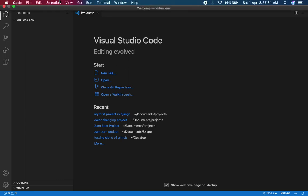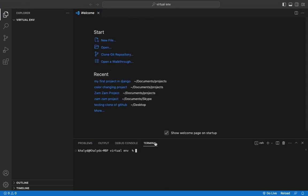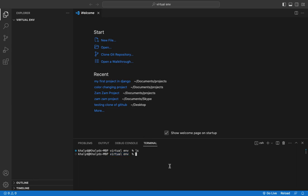Now we want to create a virtual environment for our project. The first step is to open the terminal inside VS Code. Let's check where we are located on the Mac machine. The command for checking the directory is 'ls'. If we type 'ls', it shows us where we are right now — we are in the directory named 'virtual-env' that we just created.